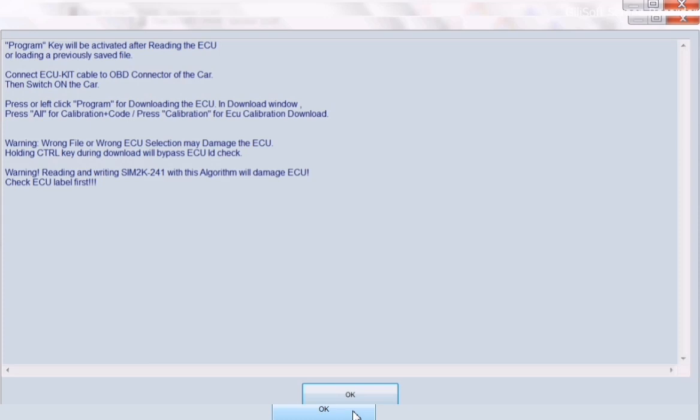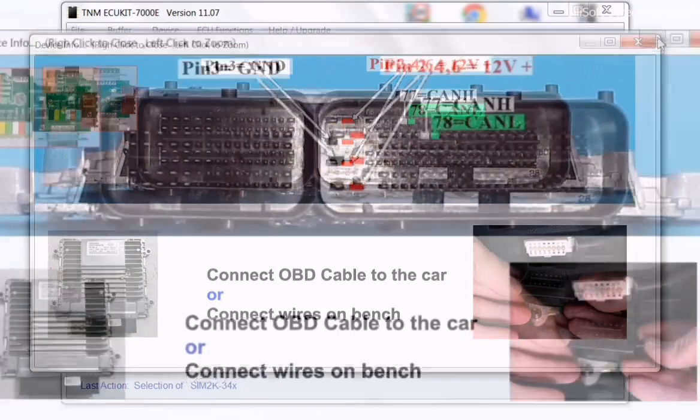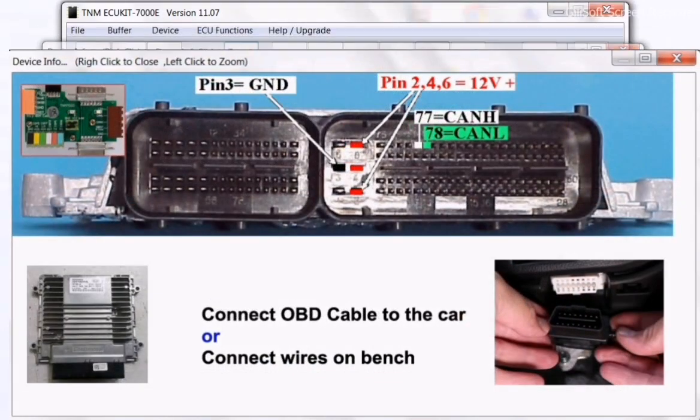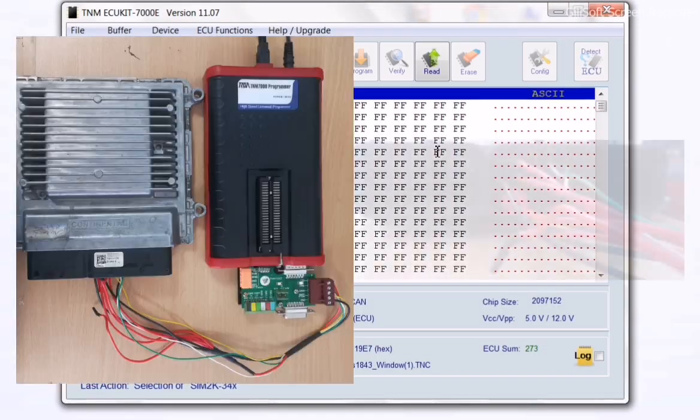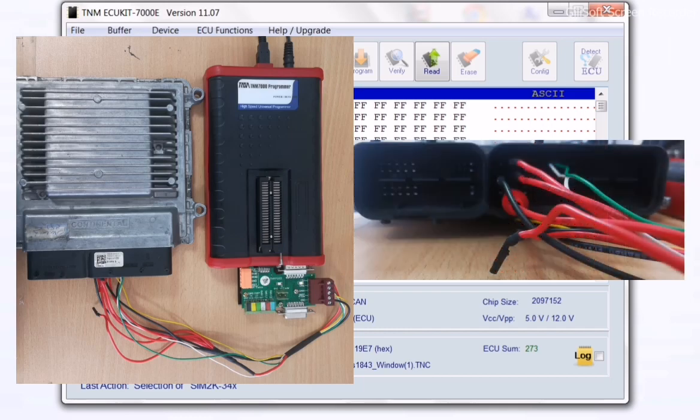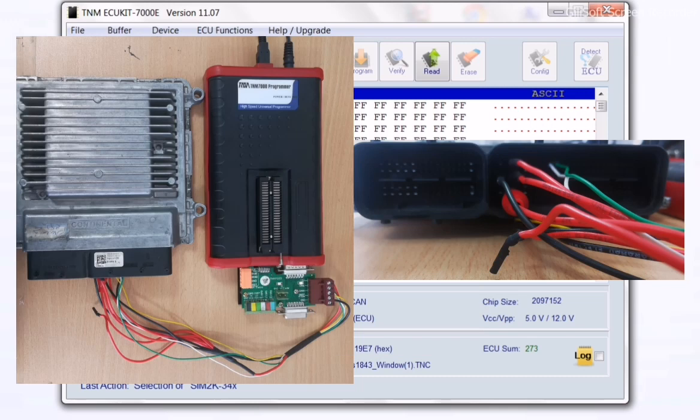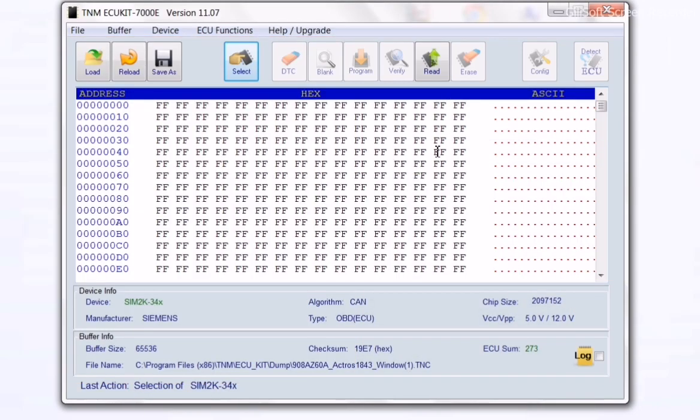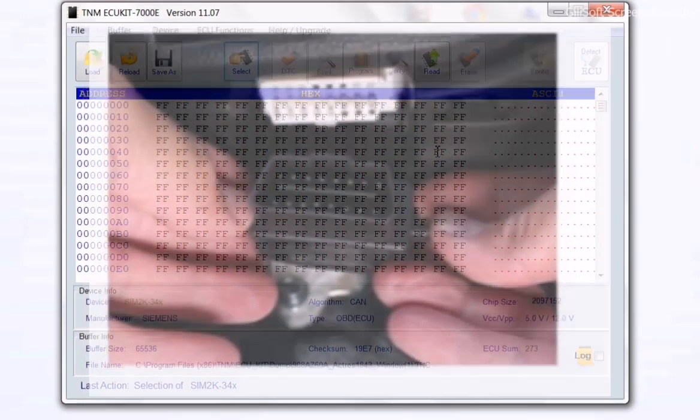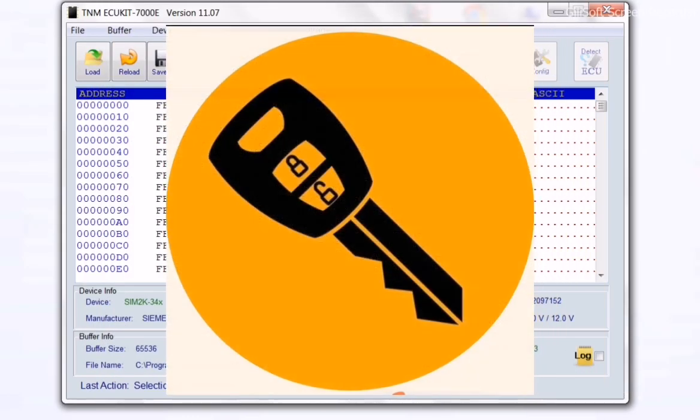Please read carefully the help page shown here and connect your pin headers like this: 3 power pins, 1 GND, CAN-L and CAN-H pin headers to pins 2, 4, 6, 3, 77, and 78. Or connect OBD to the vehicle and turn the ignition on.